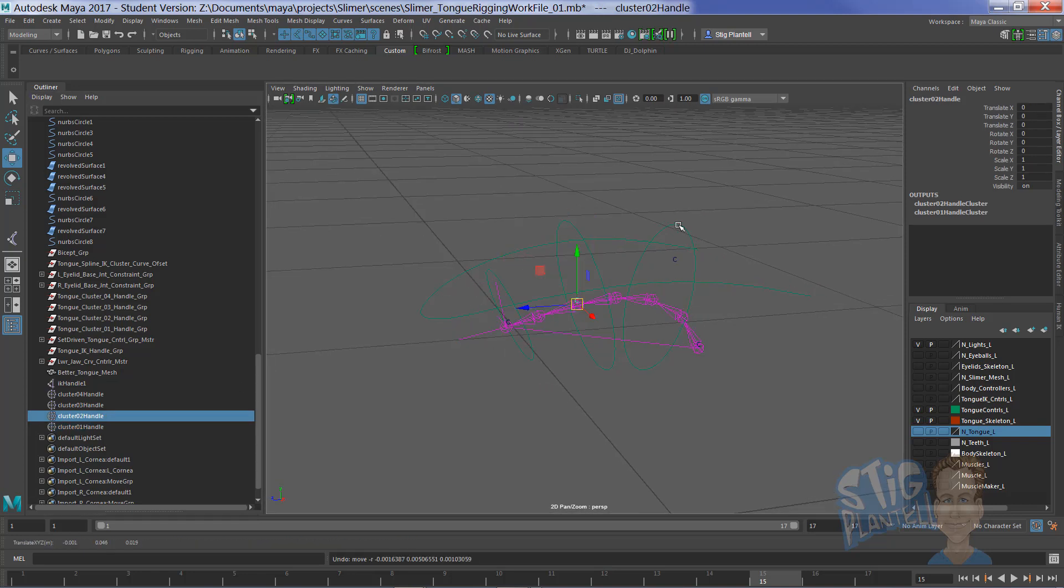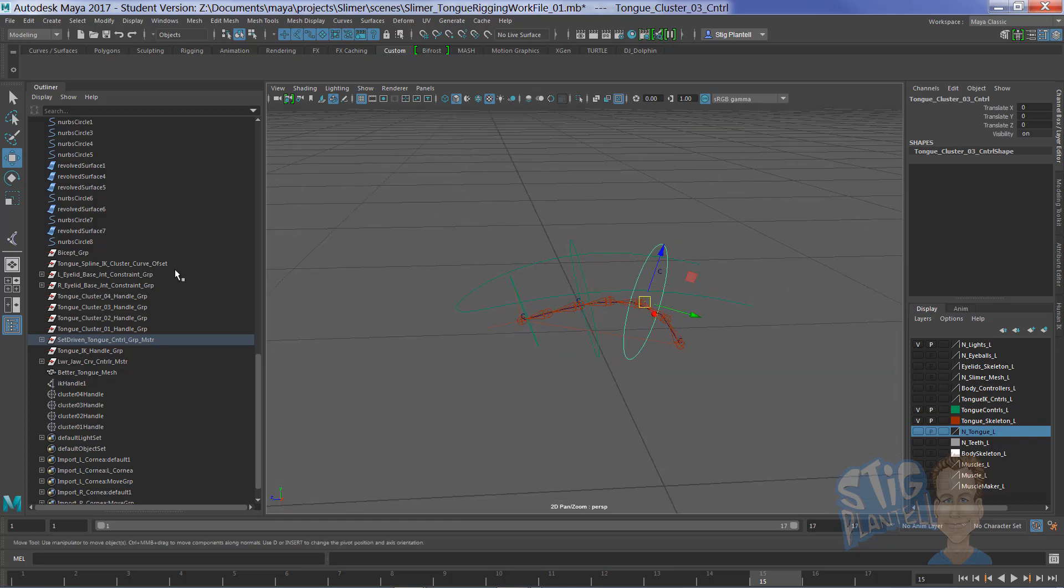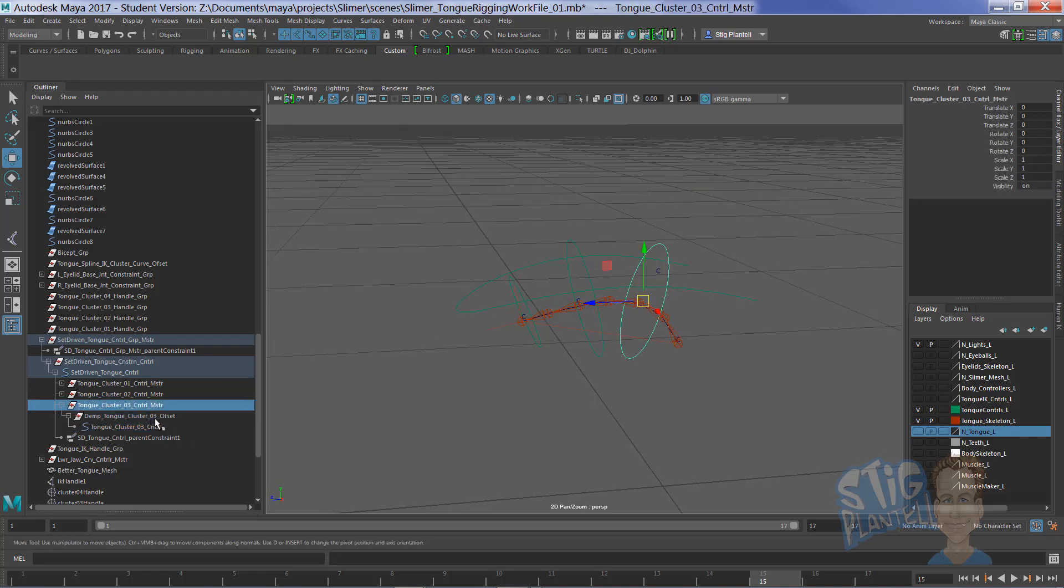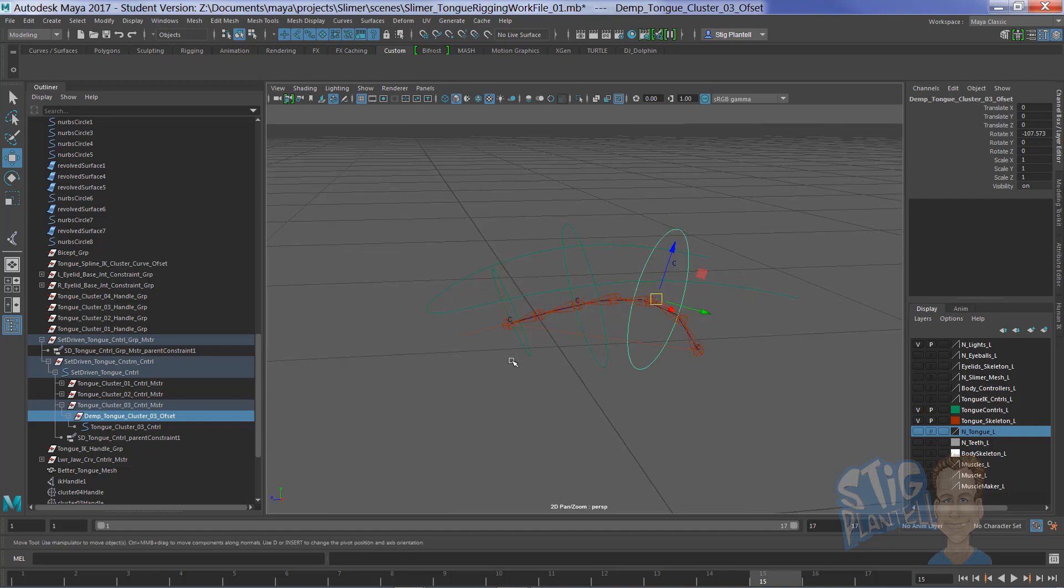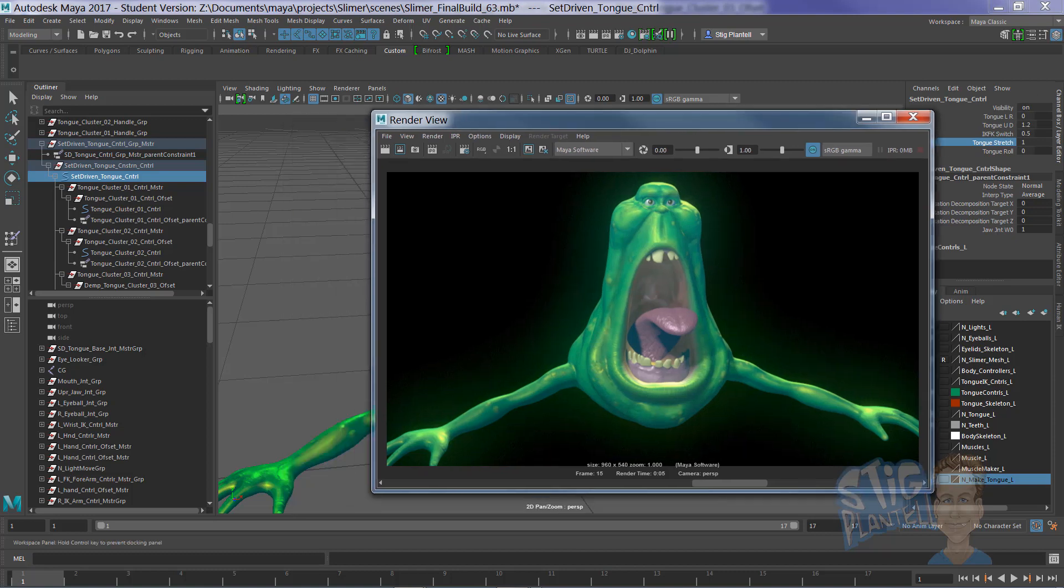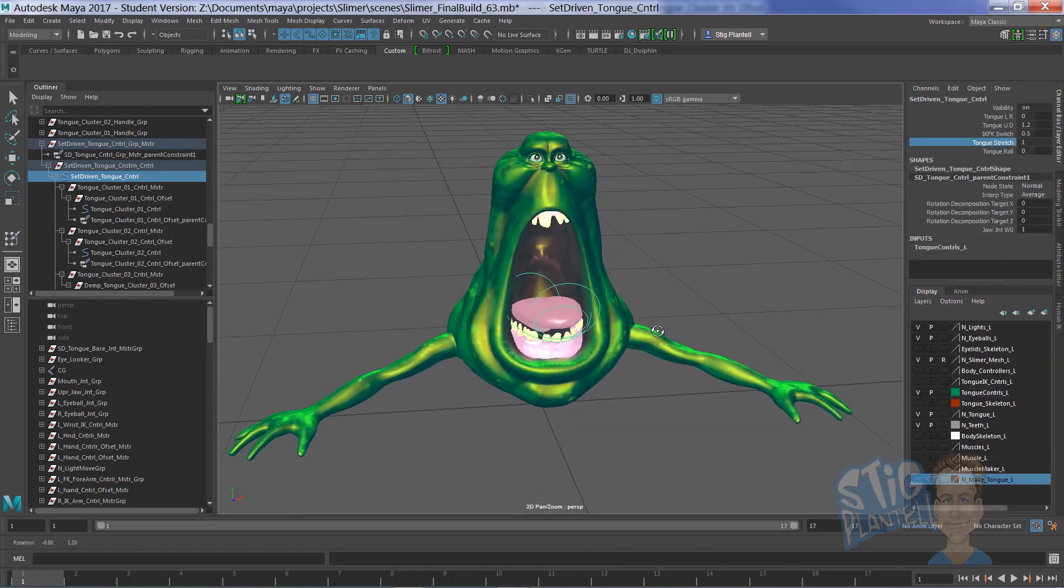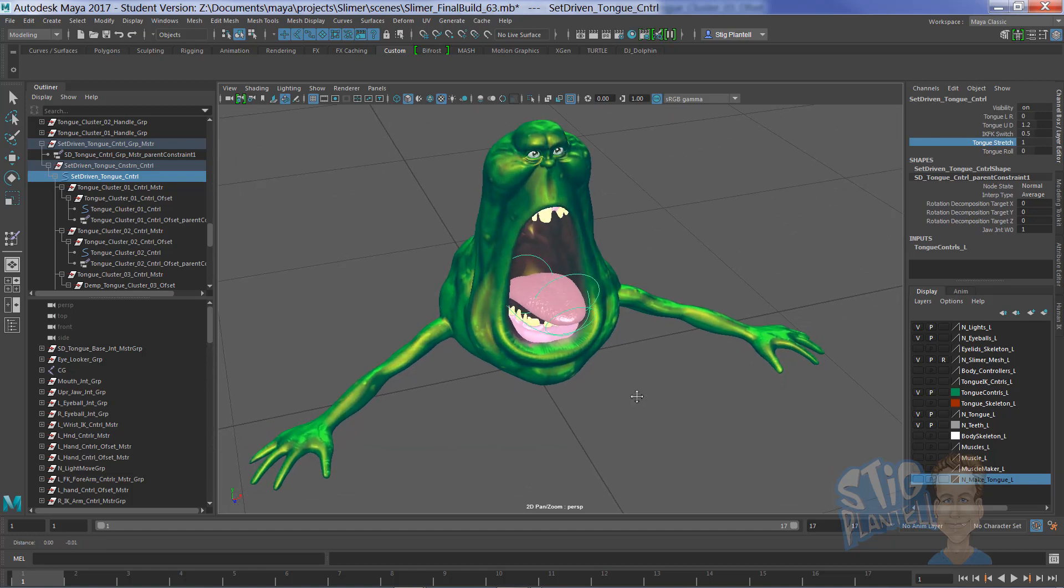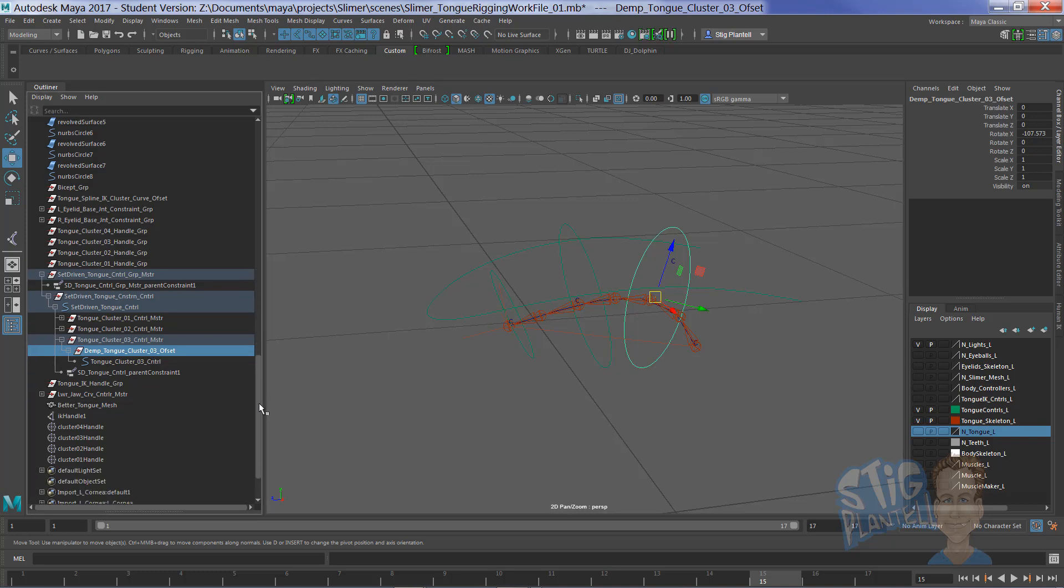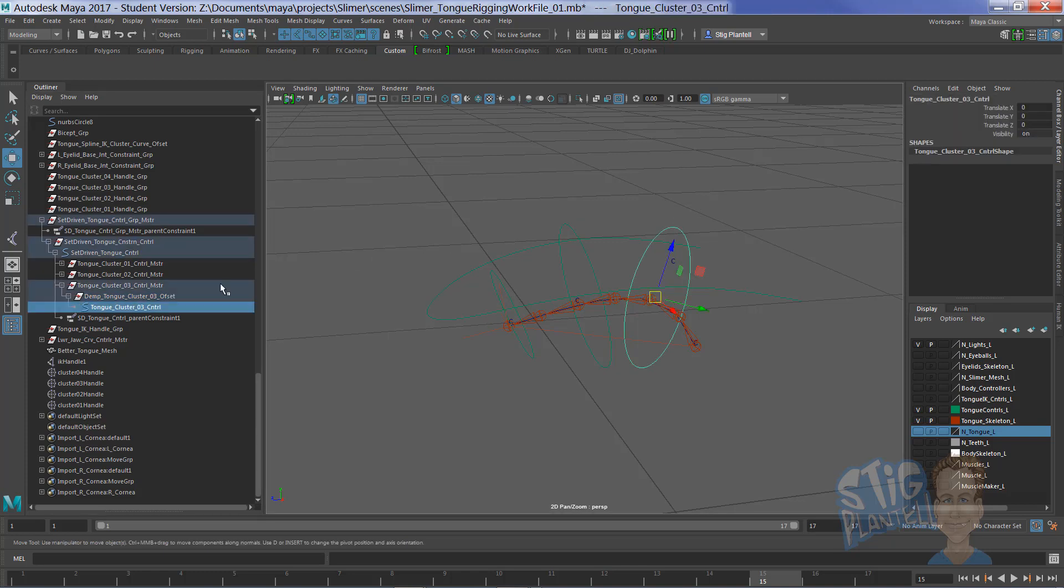So, these controls are set up with the offset and master, just like I have done in previous tutorials, specifically the Slimer Arm Tutorial that goes into all of the controllers for FK and IK. So, let's hook those up. I know that I'm shooting for number 3, control handle 3.